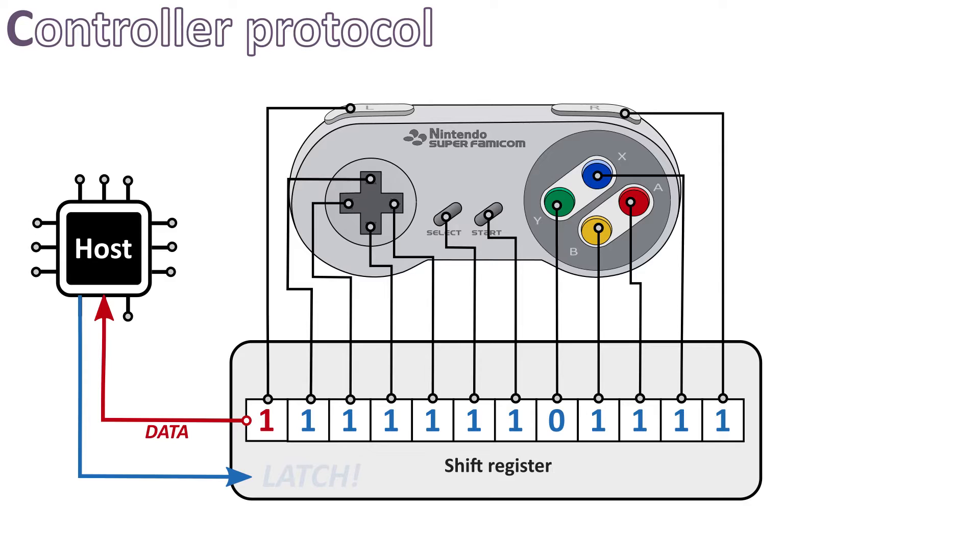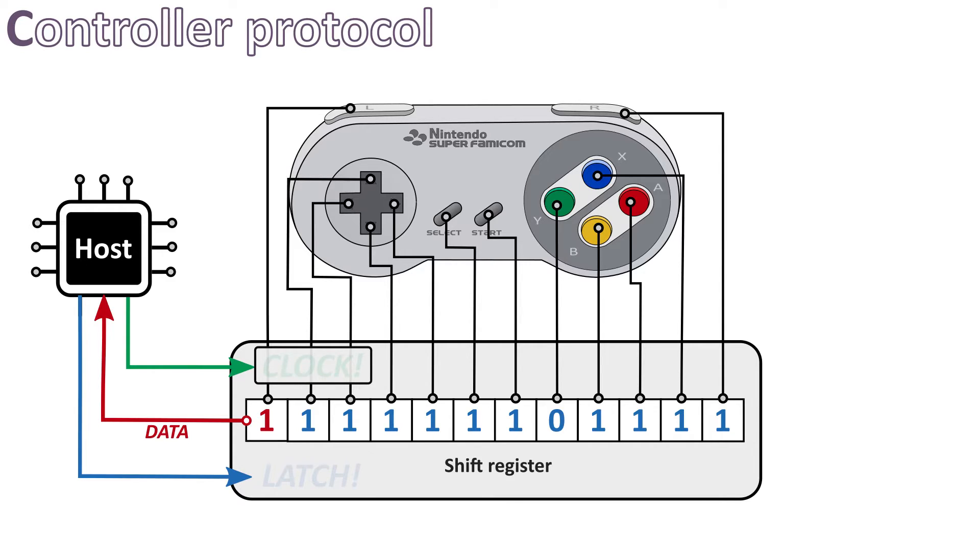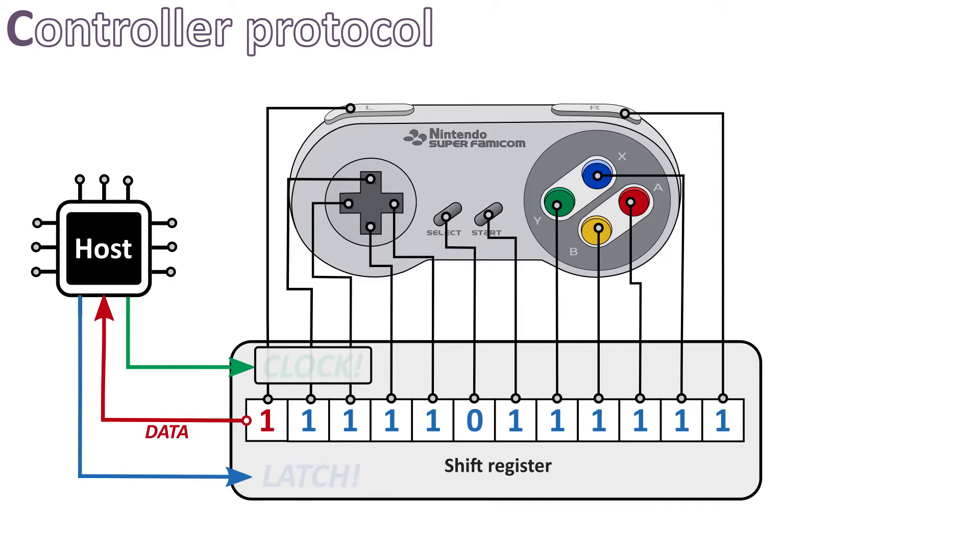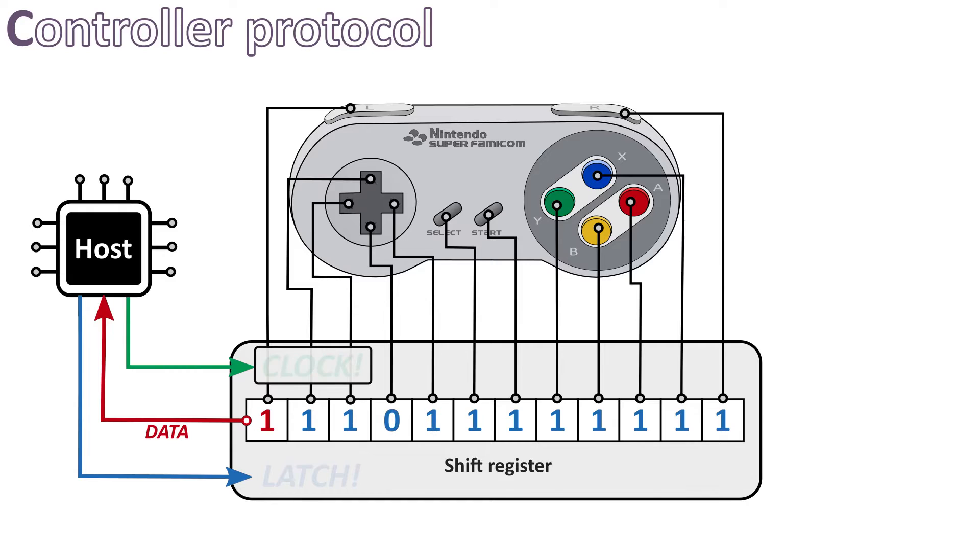But then, we need to get the next bits, one by one, and this is where we need the clock signal. By activating the clock signal, the host will tell the shift register to prepare the next bit of data to send. And, by deactivating the clock signal again, the chip will move all the bits to the left and thus set the next bit value on the data line.